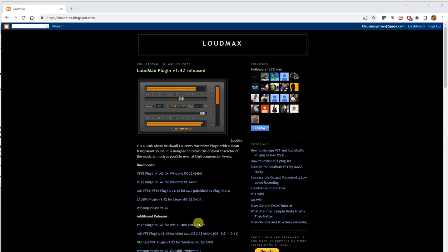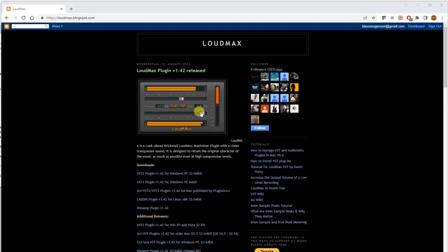Loudmax is a look-ahead brick wall loudness maximizer. And it's also a limiter, but the limiter is already in Virtual DJ. So it makes like a more boosted kind of feel when you use it, even though it's artificial of course.